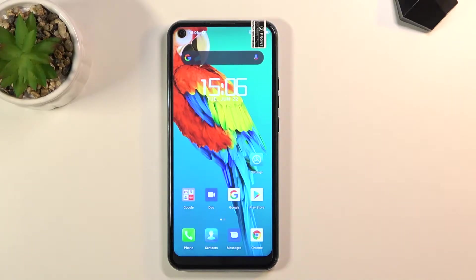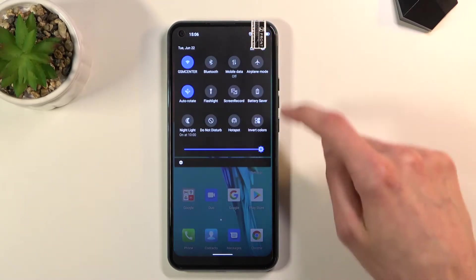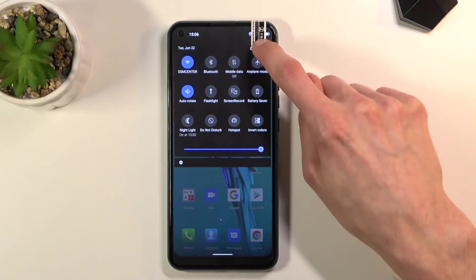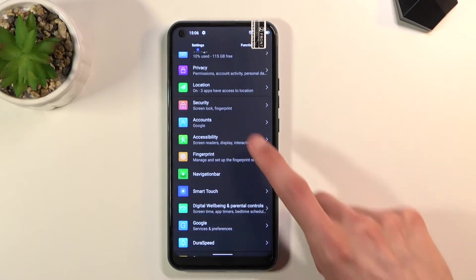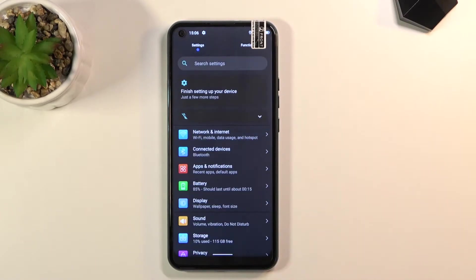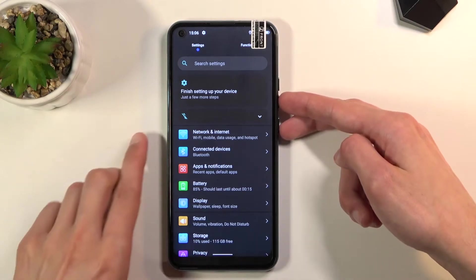To get started, open up the content that you wish to capture, which for me is going to be settings as an example. Once it's open and visible on your screen, press power key and volume down.